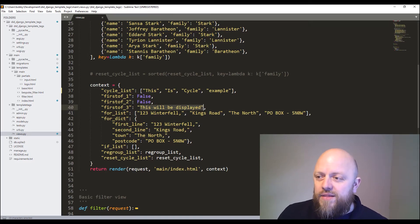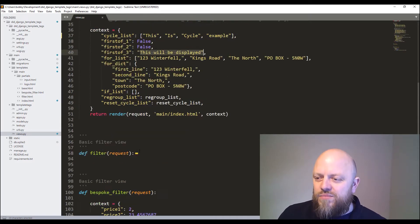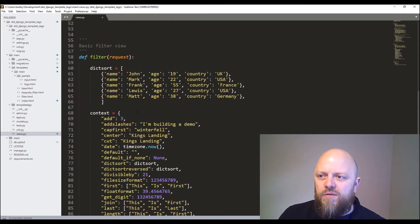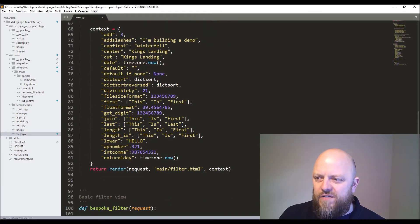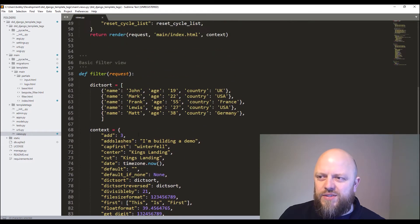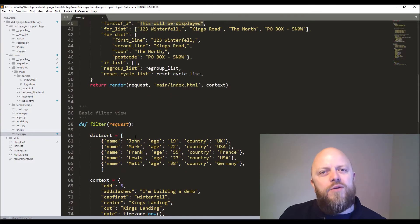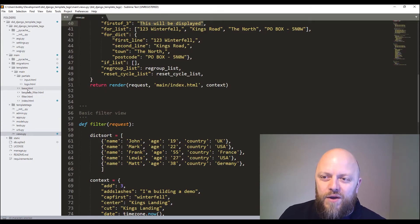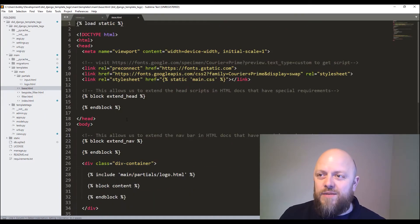So that is the project. I'm not going to spend too much time going through these views and variables because clone the repository and go through them yourself - it's quite helpful. What I will show you though is the base HTML.